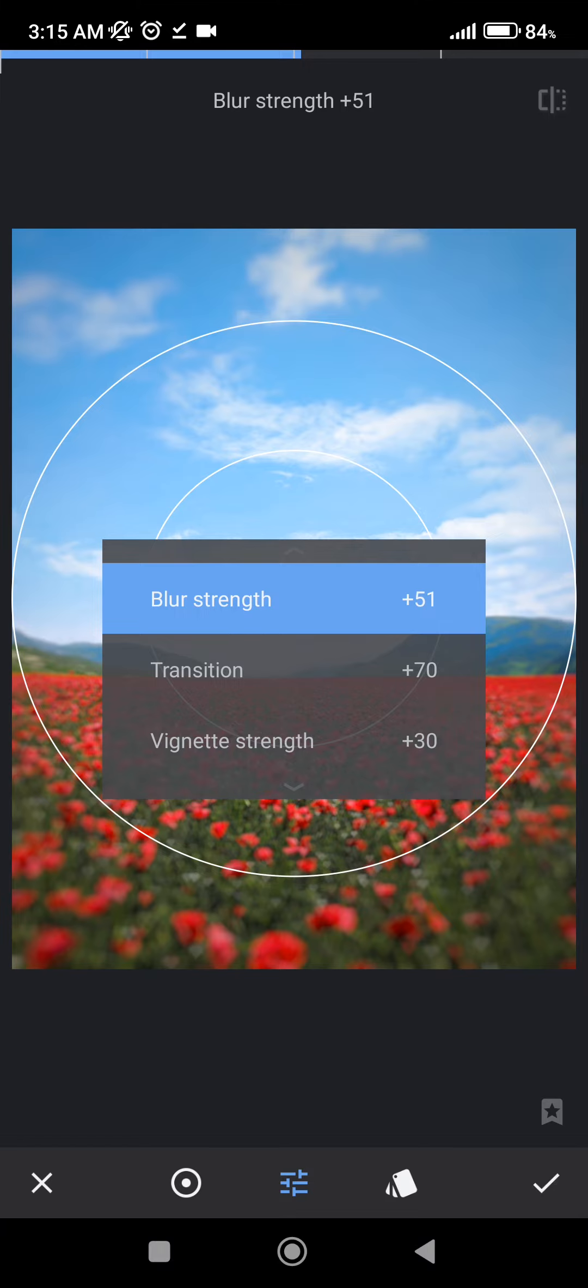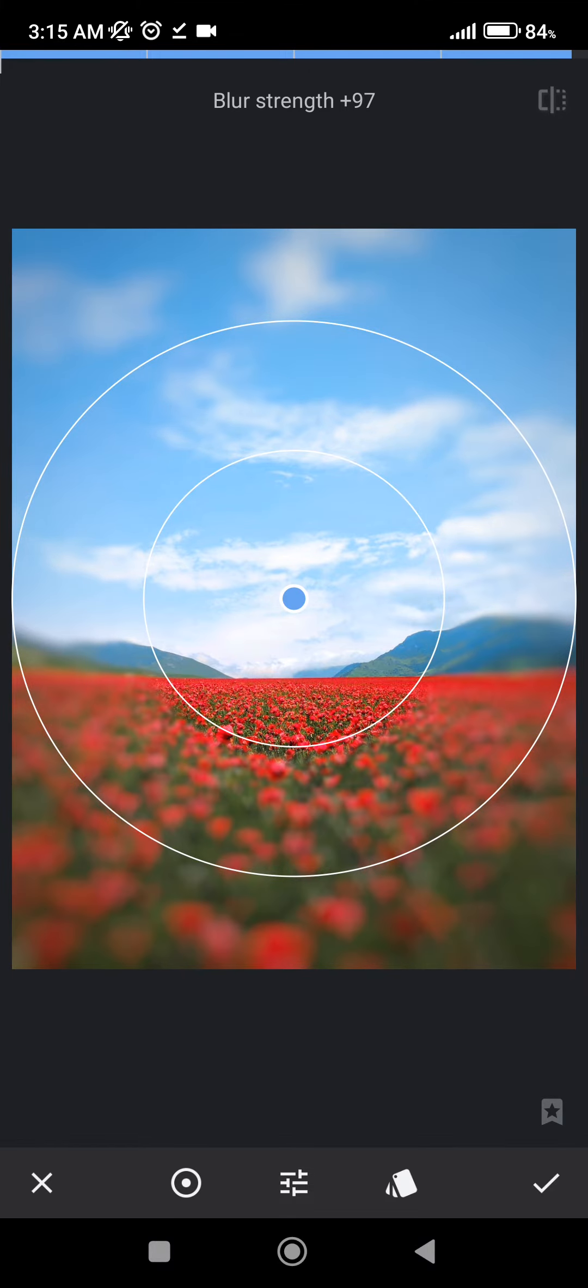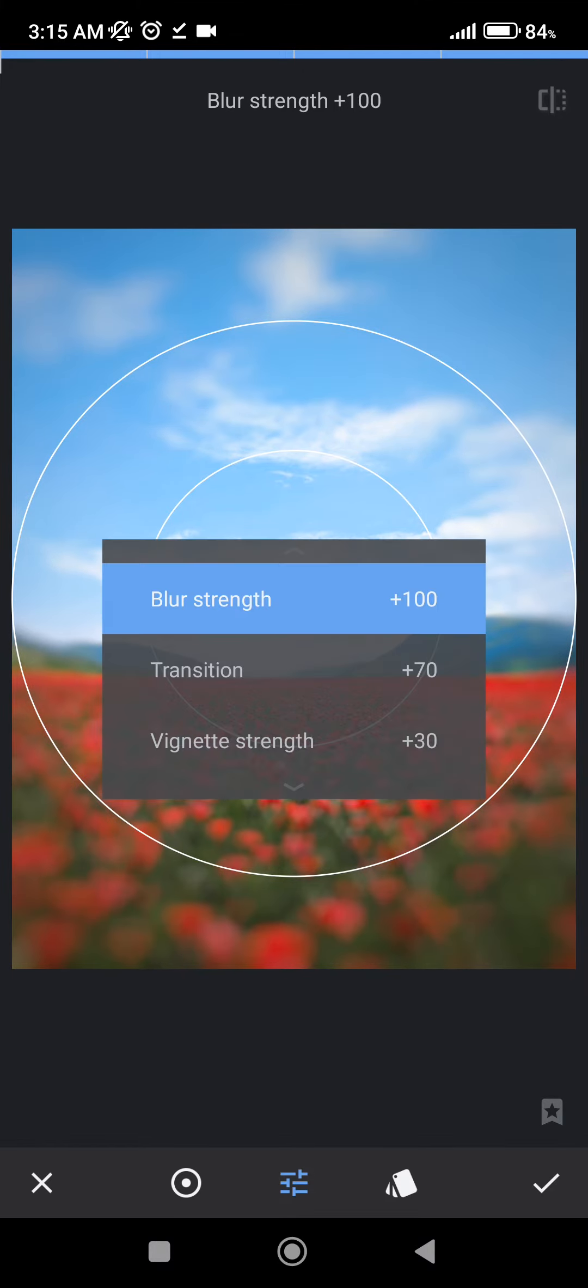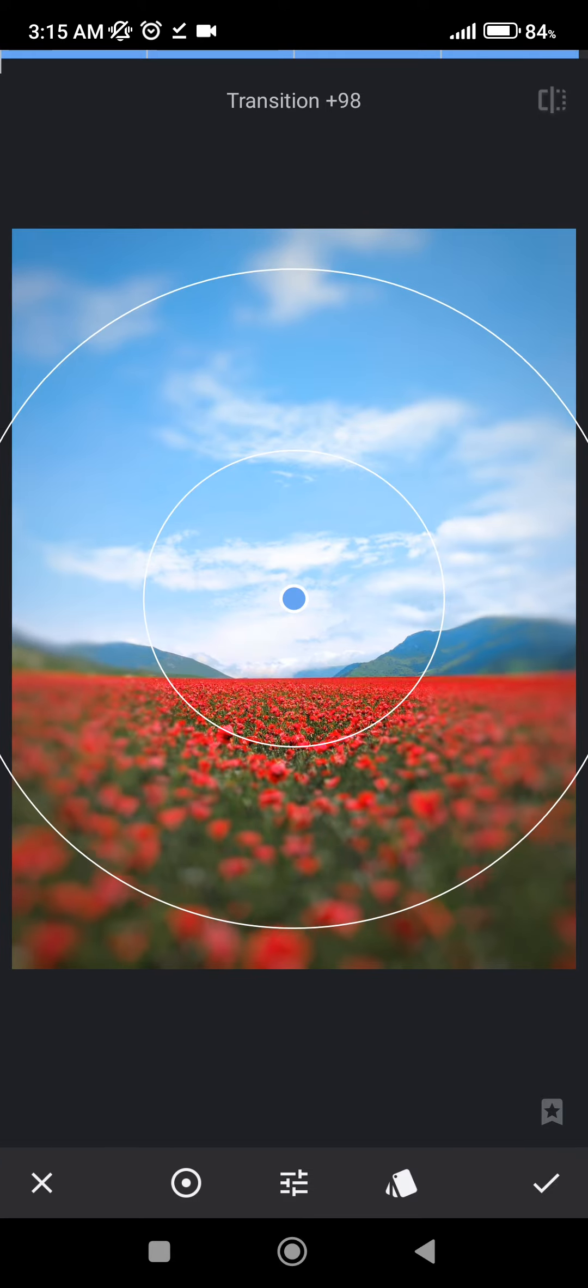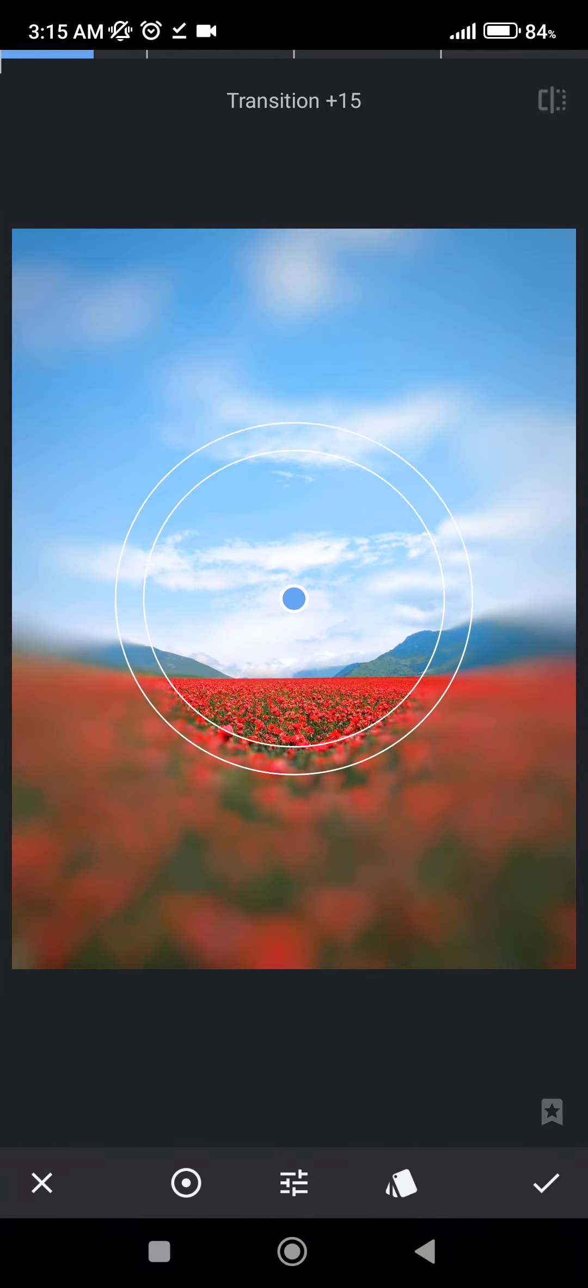You can adjust the blur strength, which will control the intensity of the blur. Transition will make the changes a lot more prominent.